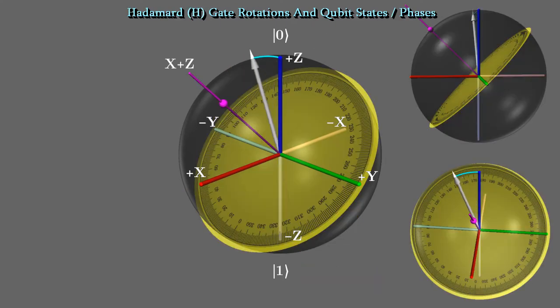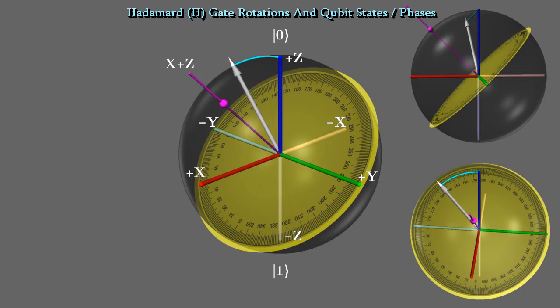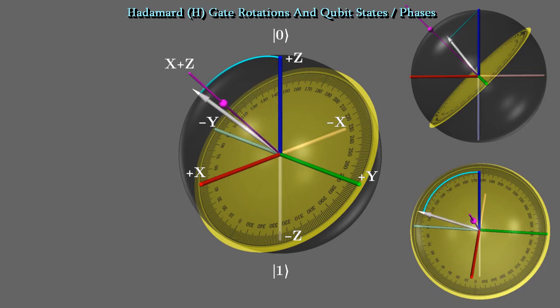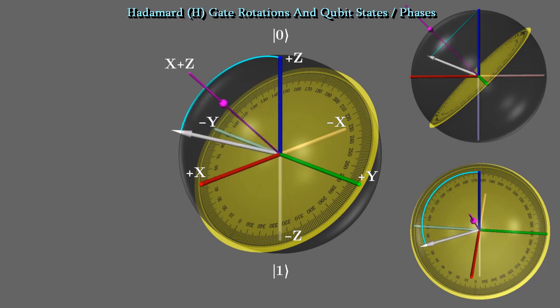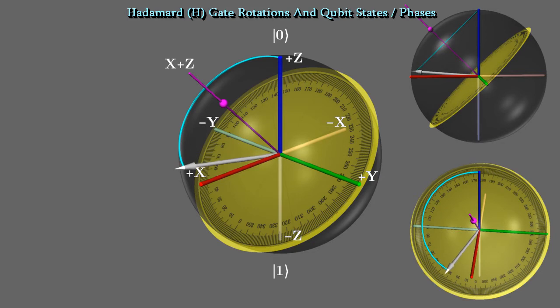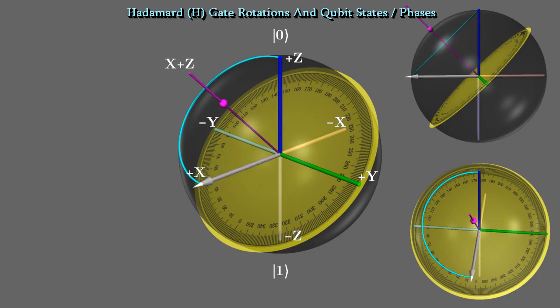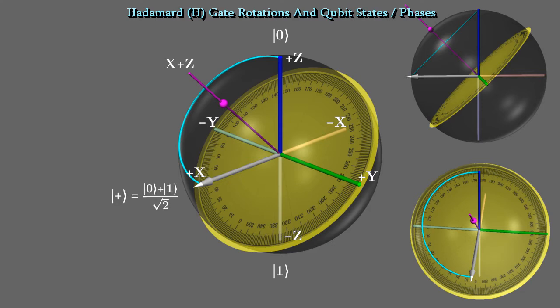The next gate I'll cover is the Hadamard, or h-gate. This is a very important gate, since it creates superposition. It rotates the qubit 180 degrees around the x plus z axis. This has the effect of swapping x and z. If you have a hard time visualizing this rotation, try looking at the other views of the Bloch sphere. In this case, the qubit's state now points in the plus x direction, and it is now plus ket.